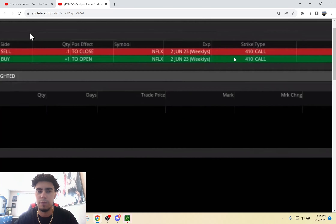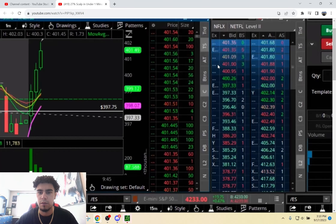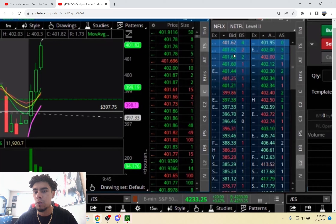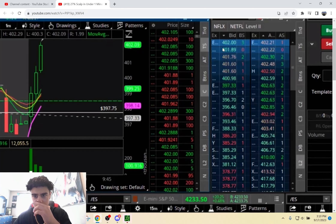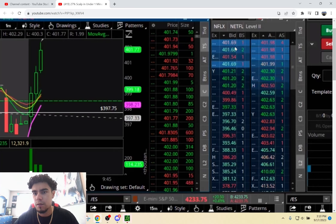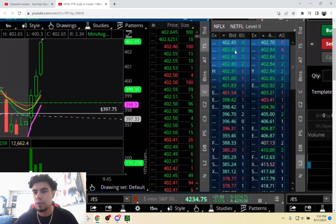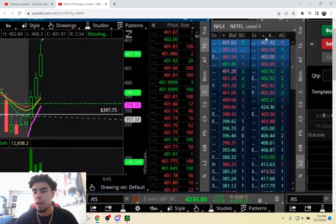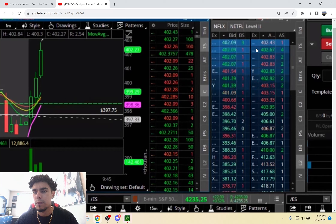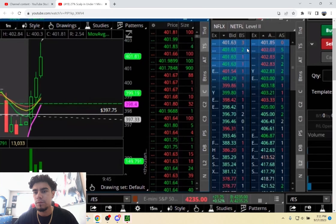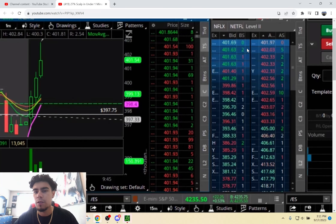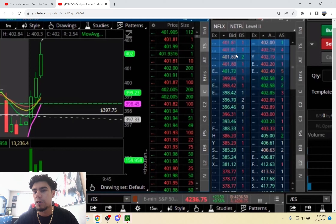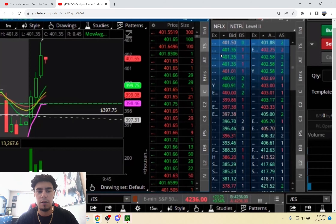The ask broke $402. You just want to see this bid come up and hold above $402, just like we held above $401. I already hit my profit target, so I'm not in the trade anymore. But the same principles still apply. Let's say you were in runners — you just want to see the move continue.